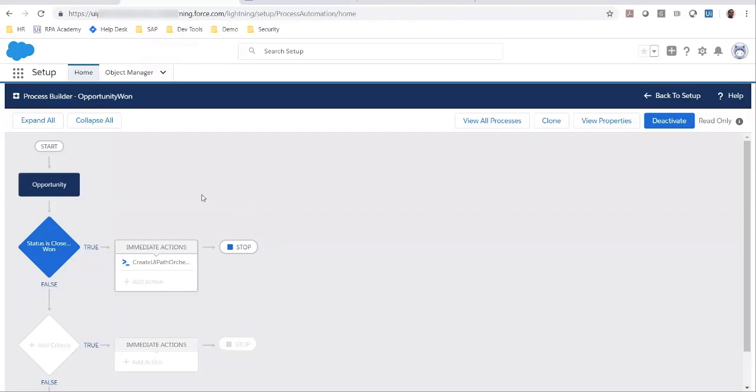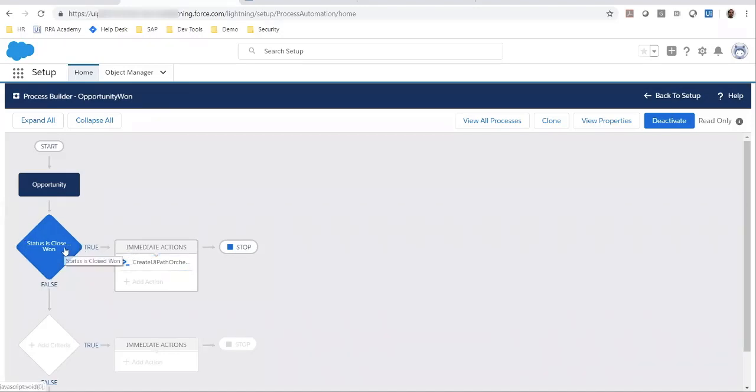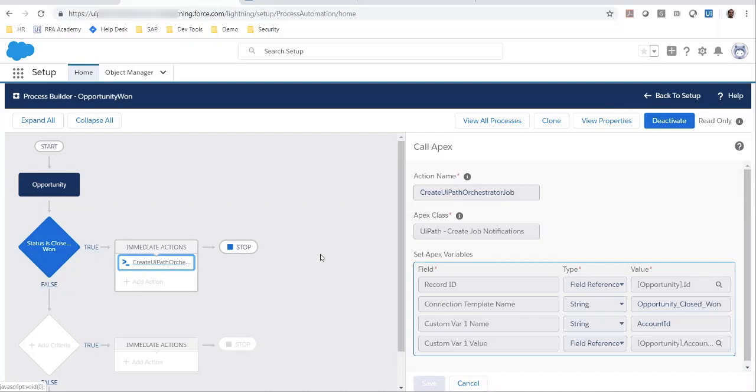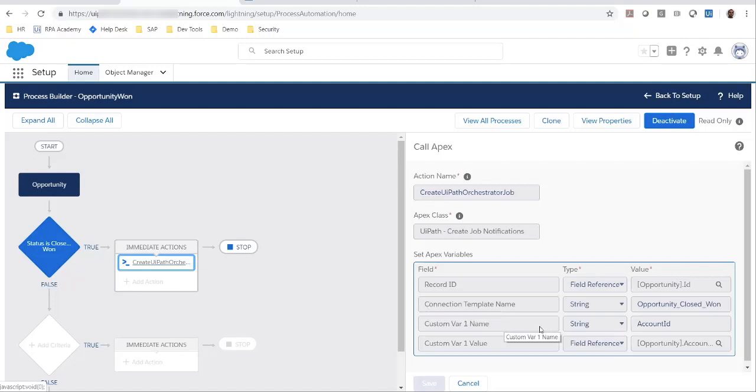We have also set up a process using Salesforce process builder to trigger this particular template. As you can see here, when the opportunity reaches the closed won status, the create UiPath orchestrator job step will be executed. In this step, in addition to the connection template to use, which is the one we saw earlier, there are additional parameters that also can be passed in. This includes the account ID, for example.